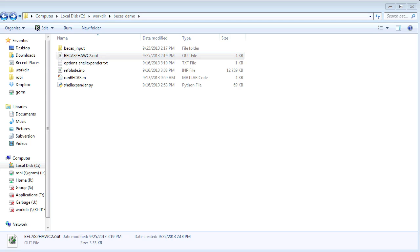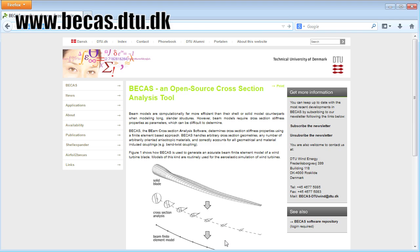Of course, the approach shown here is in no way limited to Abaqus finite element shell models — with slight modifications, the script can be used for any kind of finite element shell model. If you would like more information, please visit our website at www.bikes.dtu.dk.